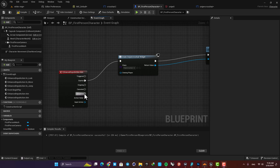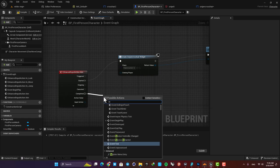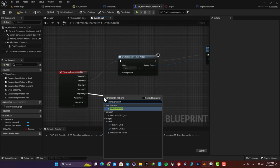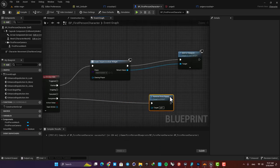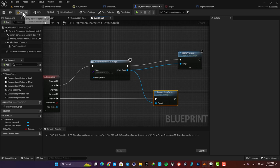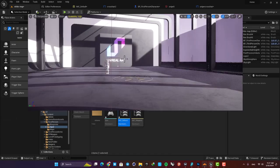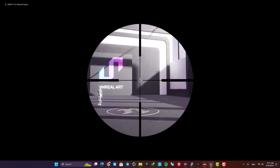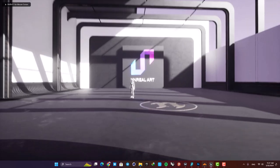So here, drag off a wire from this Completed output and search for Remove Widget from Parent. Then plug in the widget to the target. And now you can see that when I release the key, I can go back.